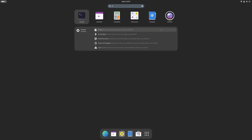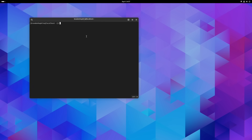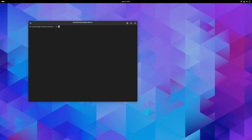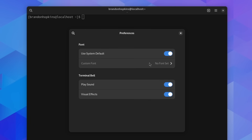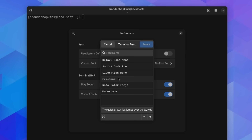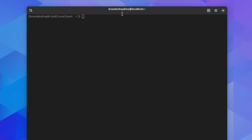Moving over to Console — this stirred some feathers when it was first announced, mostly because left-right language support and a couple of other things didn't work well. One important improvement now is that you can go to Preferences and change your custom font. If I deselect the default, I can set a custom font — picking Free Mono here — and now it looks more like a terminal from the 80s.